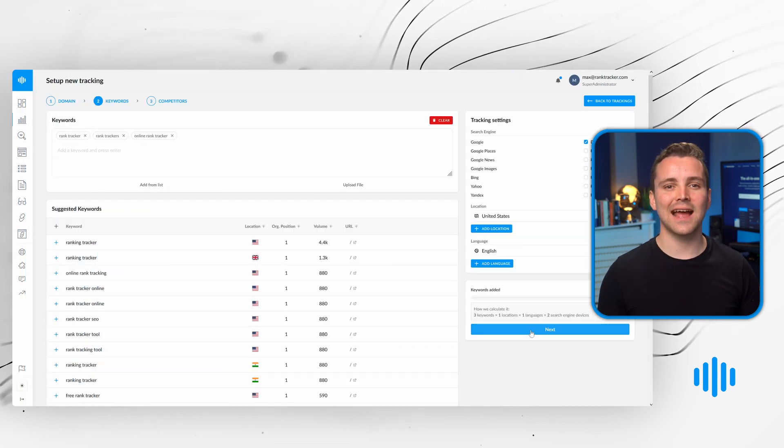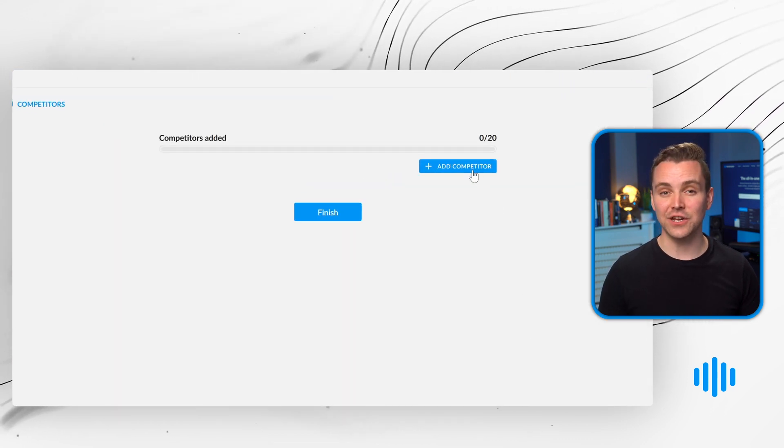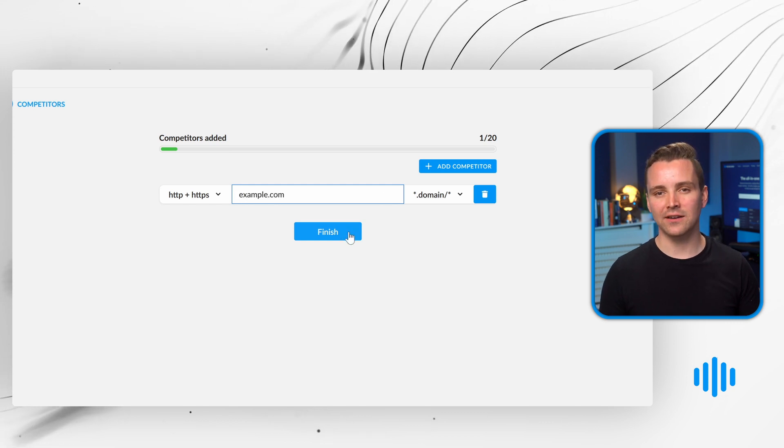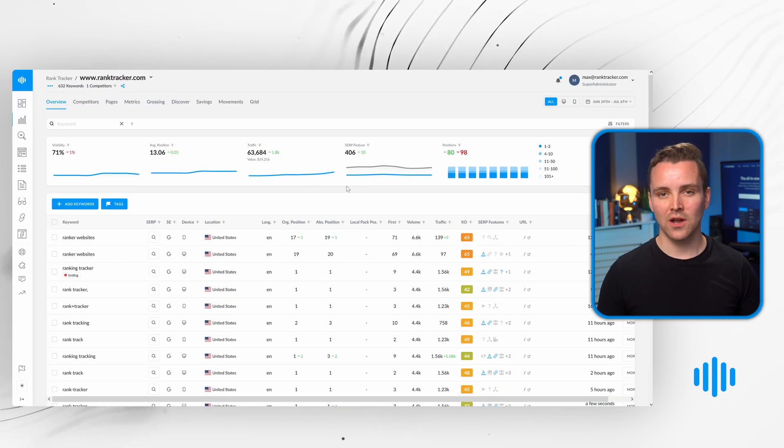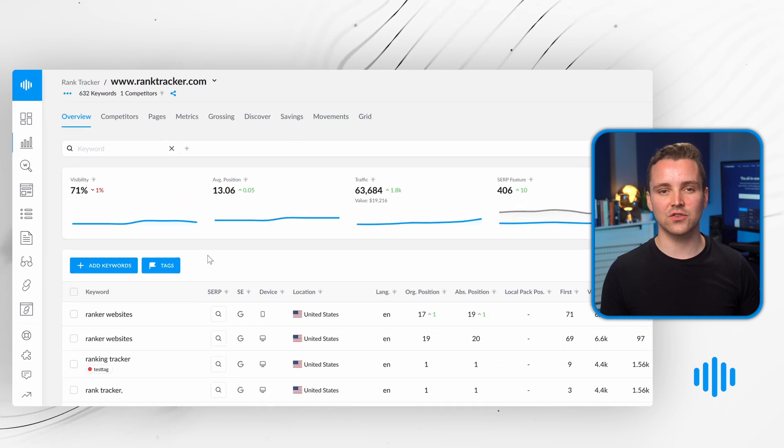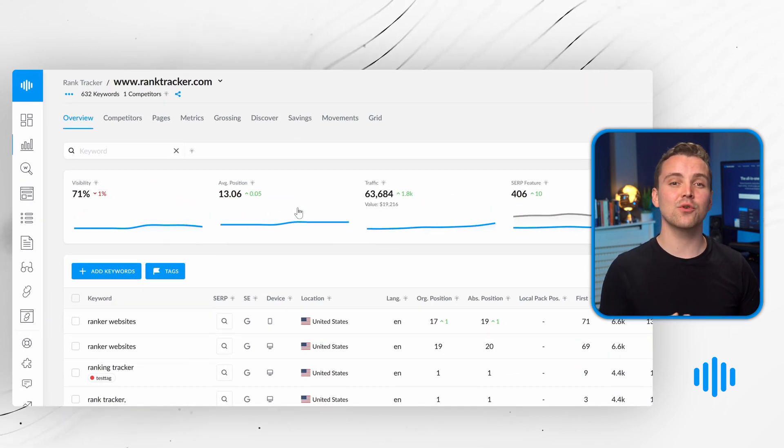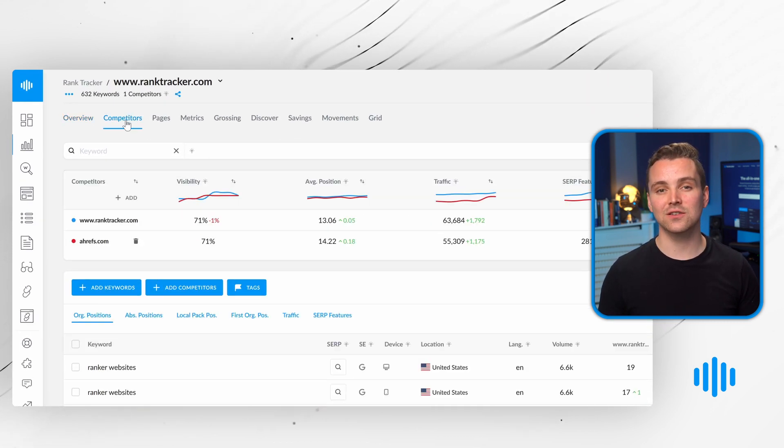Next, add in your competitors and select finish. Now that your SEO campaign is up and running, you'll see the overview dashboard, where you can track your site's position in the search engine results, monitor your competitors, and receive alerts.